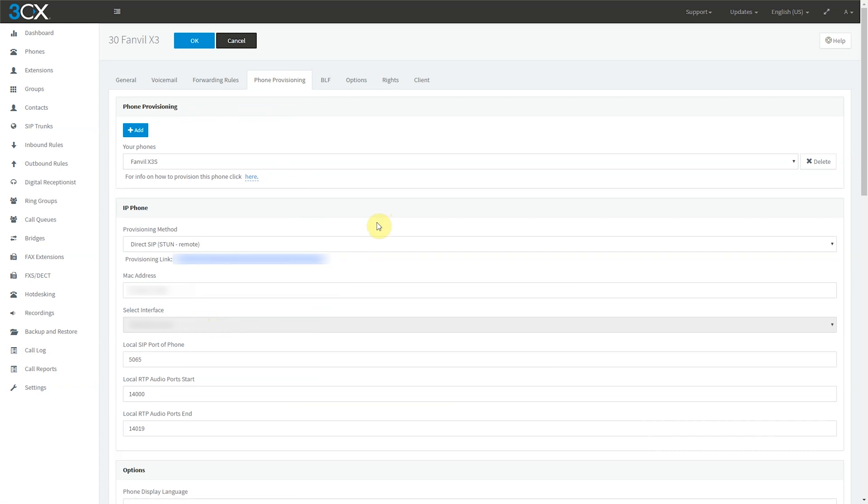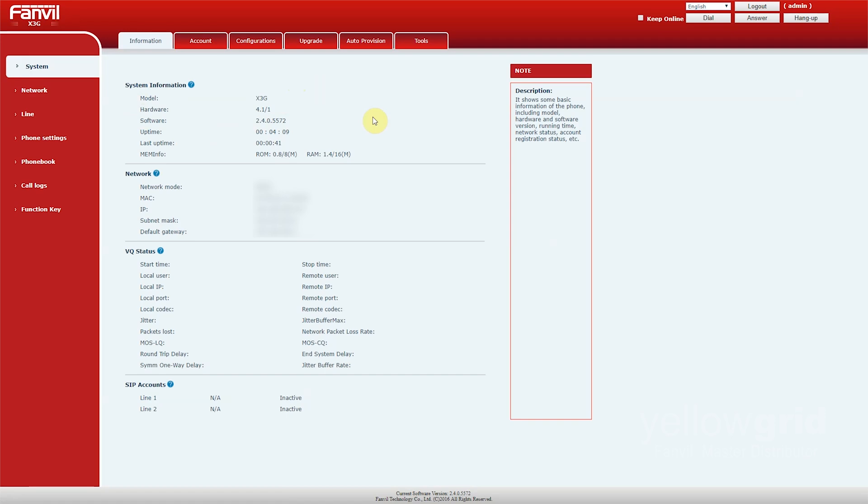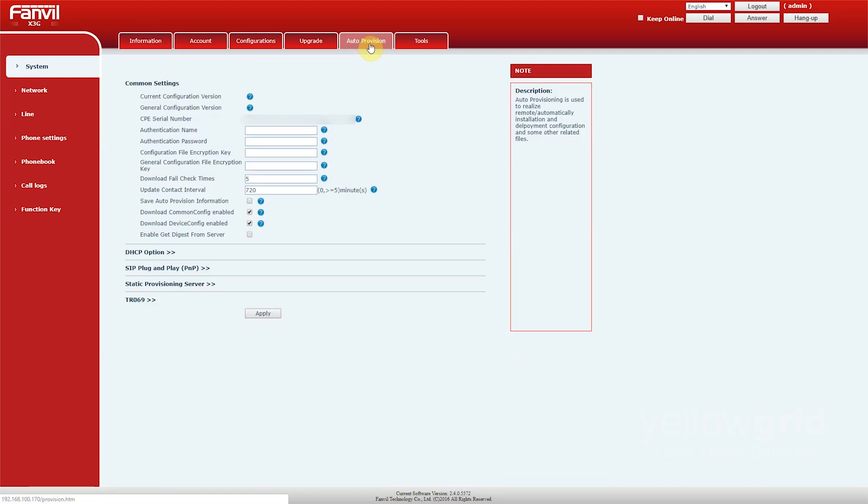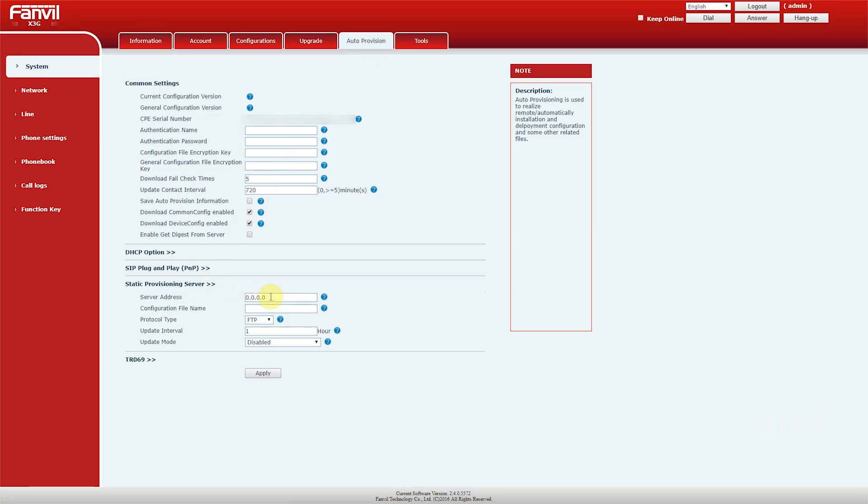Then go to the web interface of your Fanvil phone. Go to Auto Provisioning, Static Provisioning Server, and paste the provisioning link in Server Address.